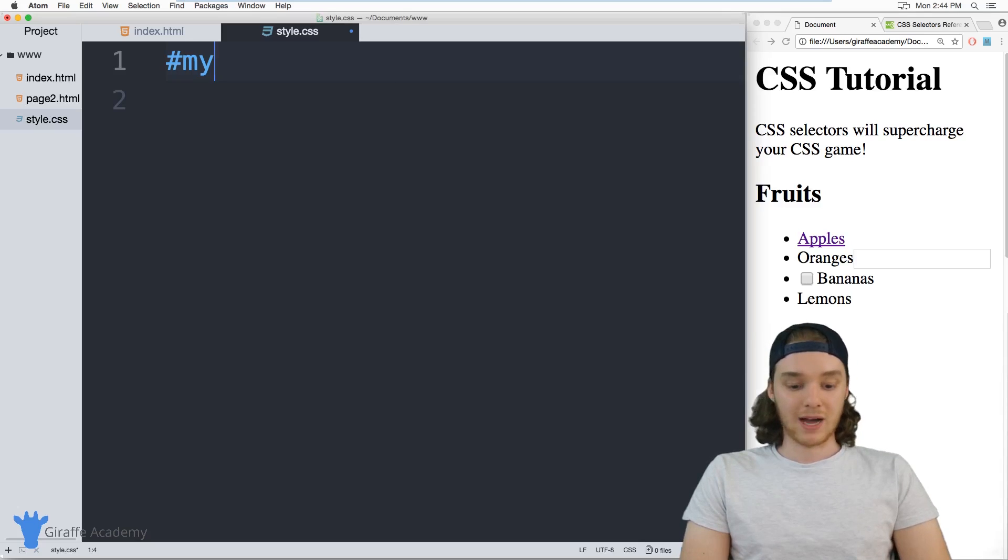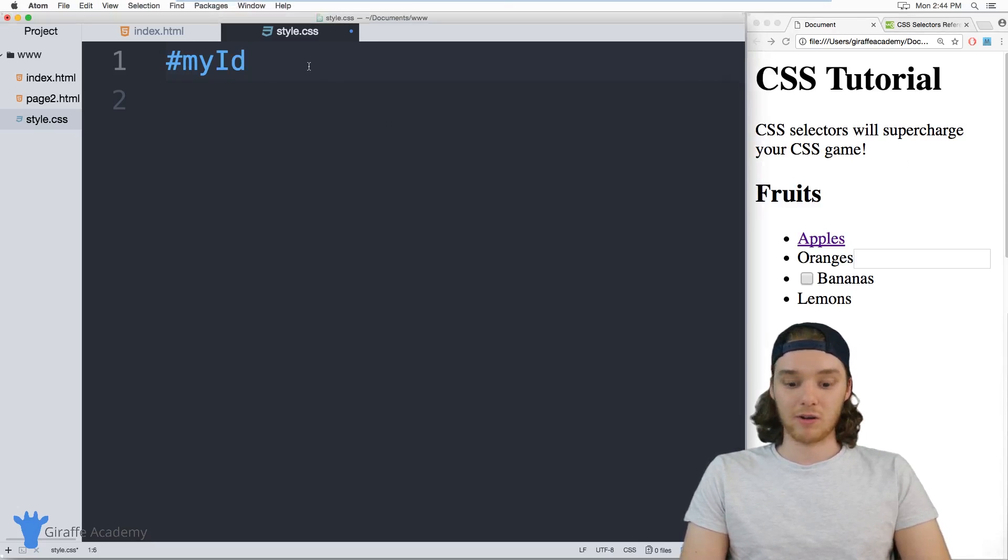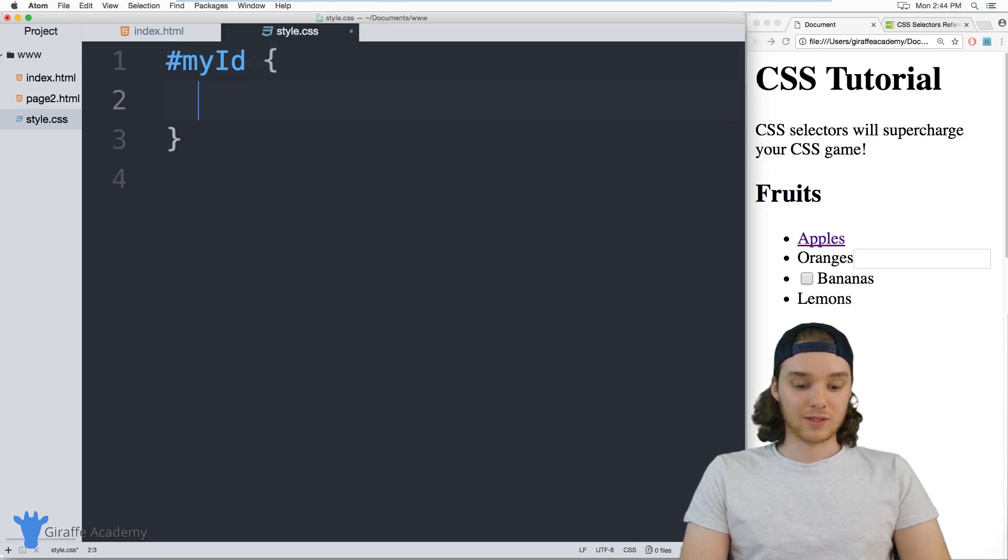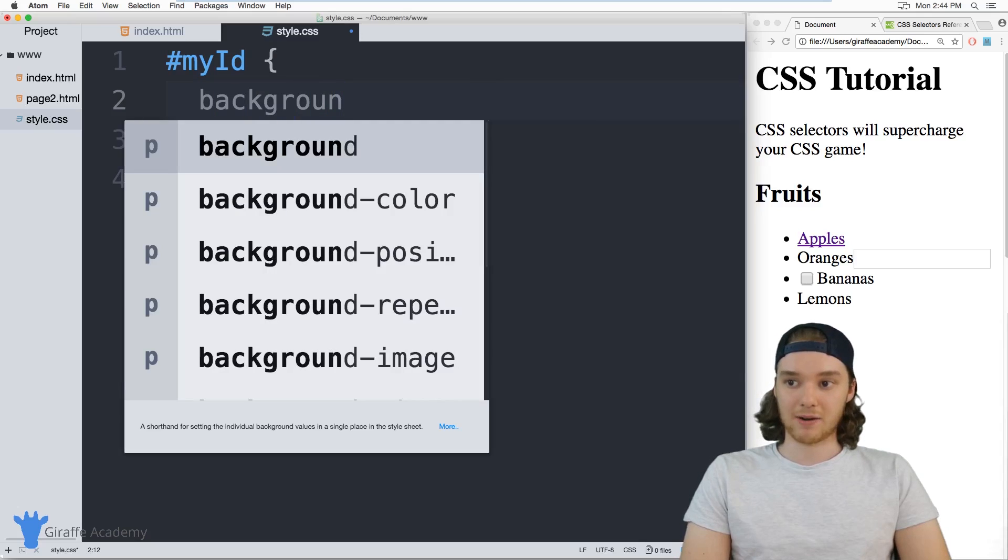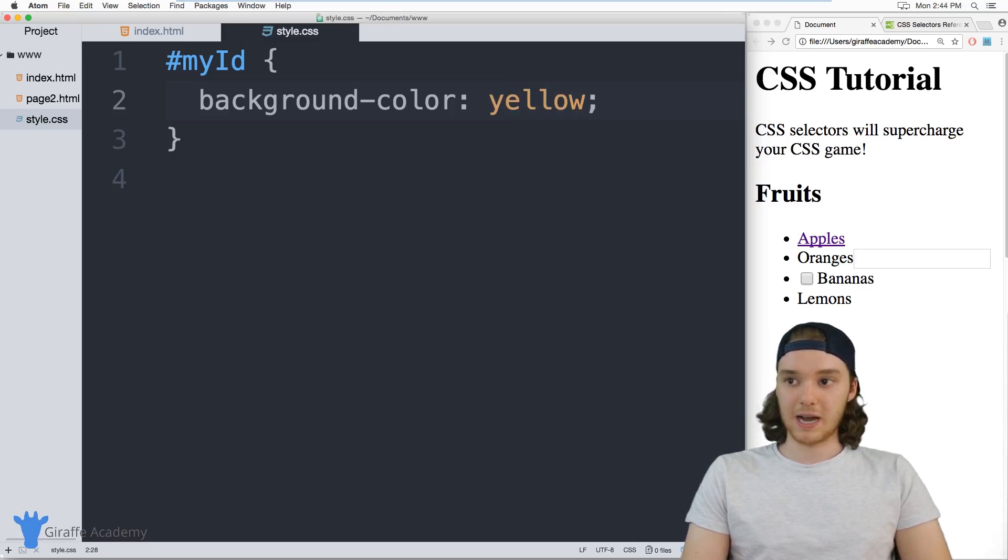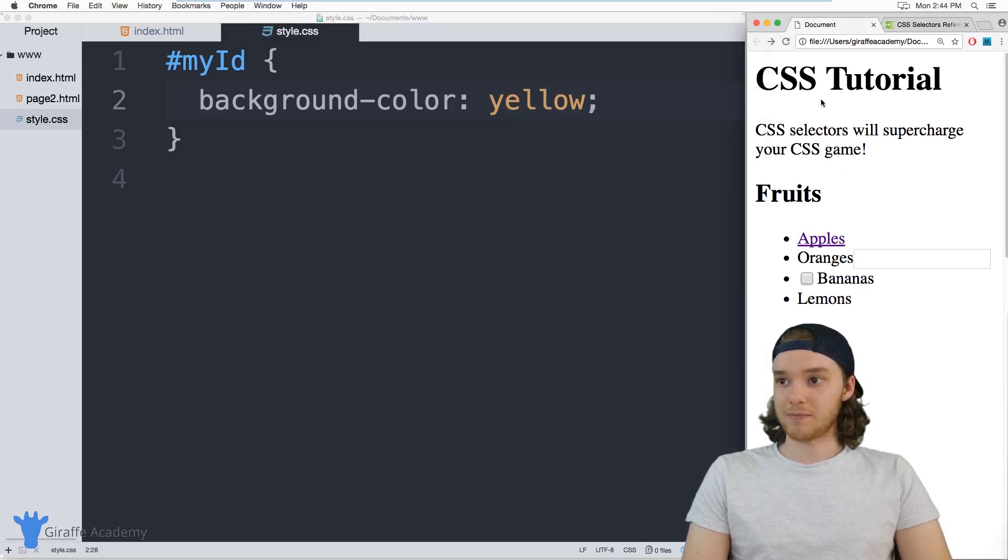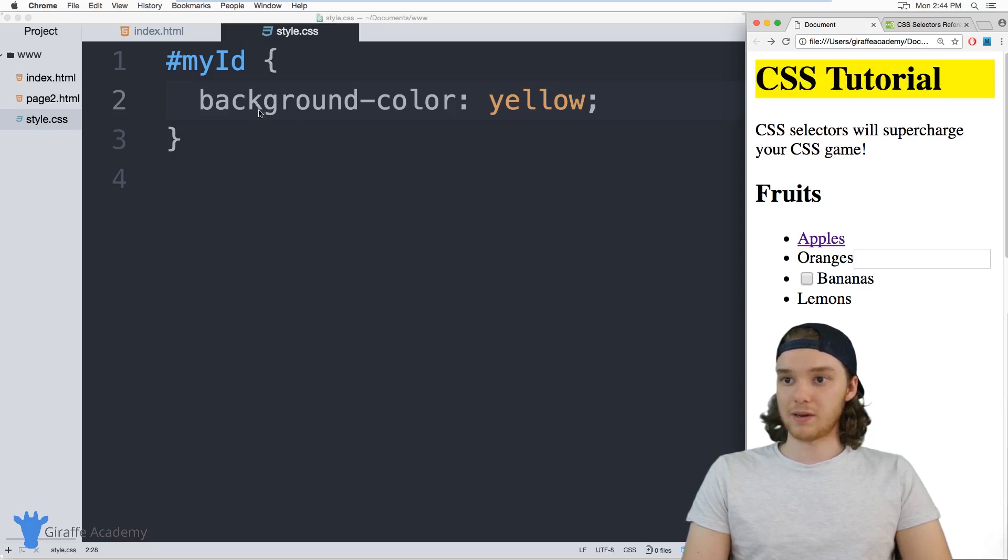So for example, I have an element inside of this HTML file called myId. So if I wanted to color this, I could just give this a background color of yellow. So we'll basically just be highlighting the element. So now this myId element's going to get highlighted, you can see it up here.